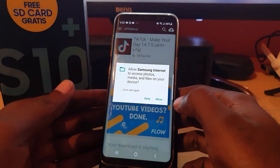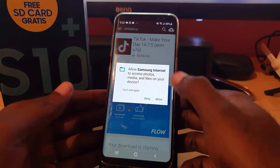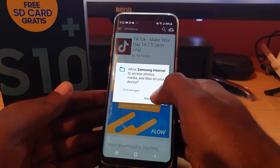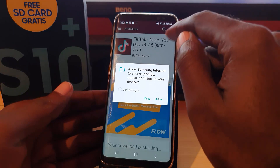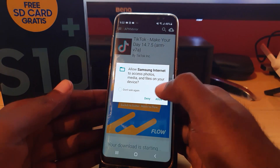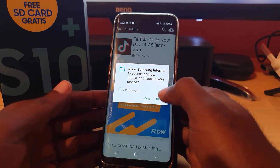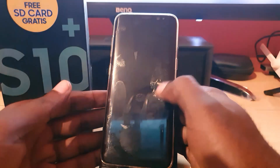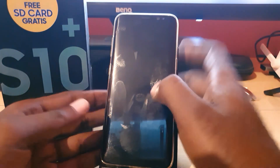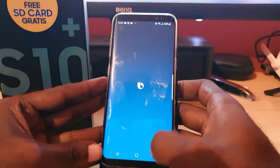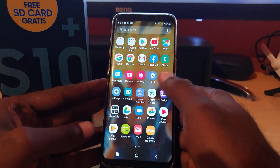It may ask you to access your storage, media, and files on your device — just hit Allow. Once the file is downloaded, find it, double-tap it, allow installation from unknown sources, and hit Install. I already have it on this device, but the APK file should work. Tap on the file, it will install, and once it installs you'll be good to go.